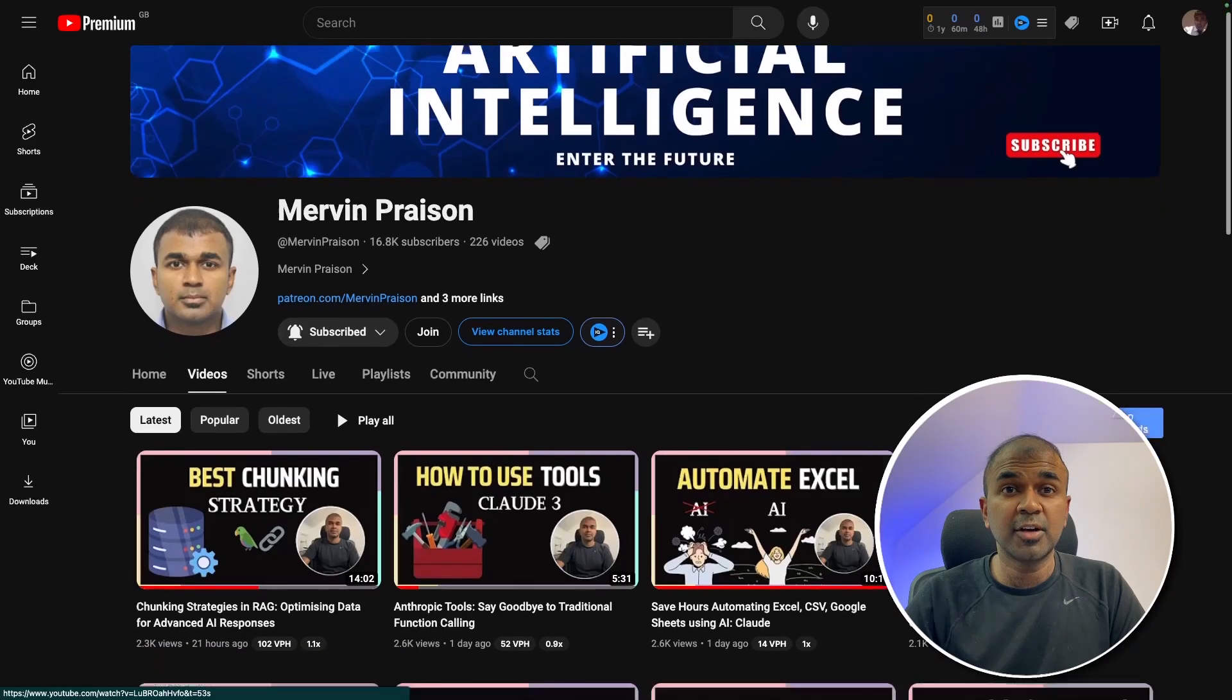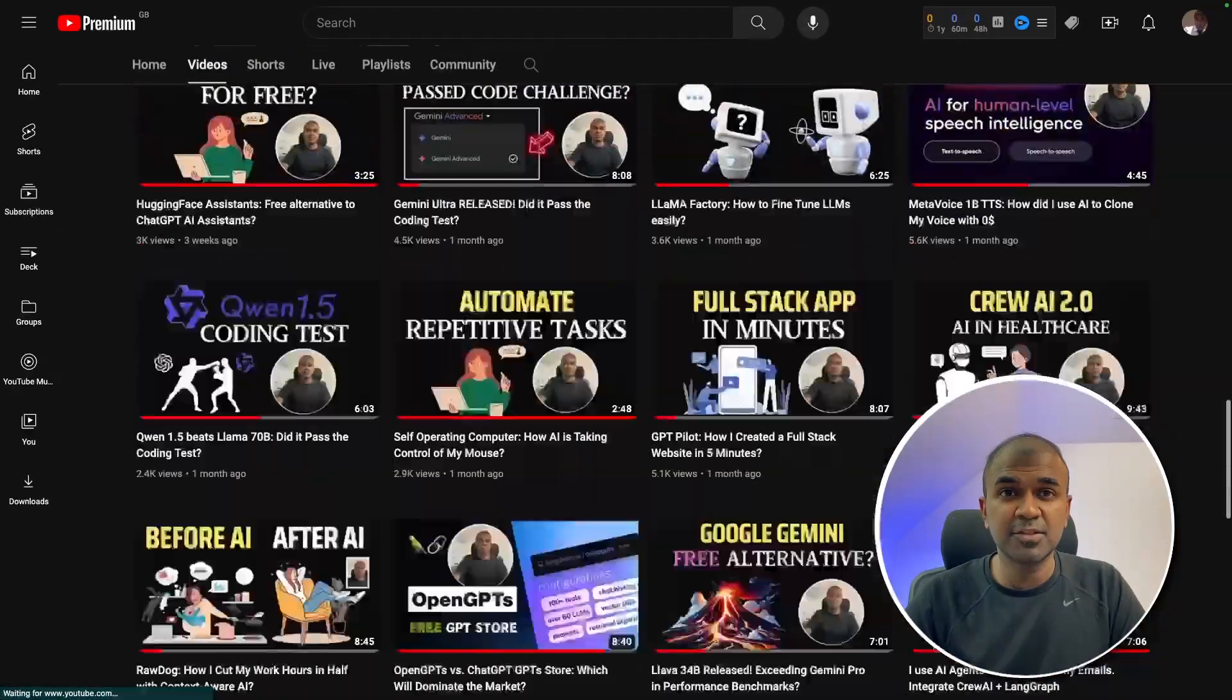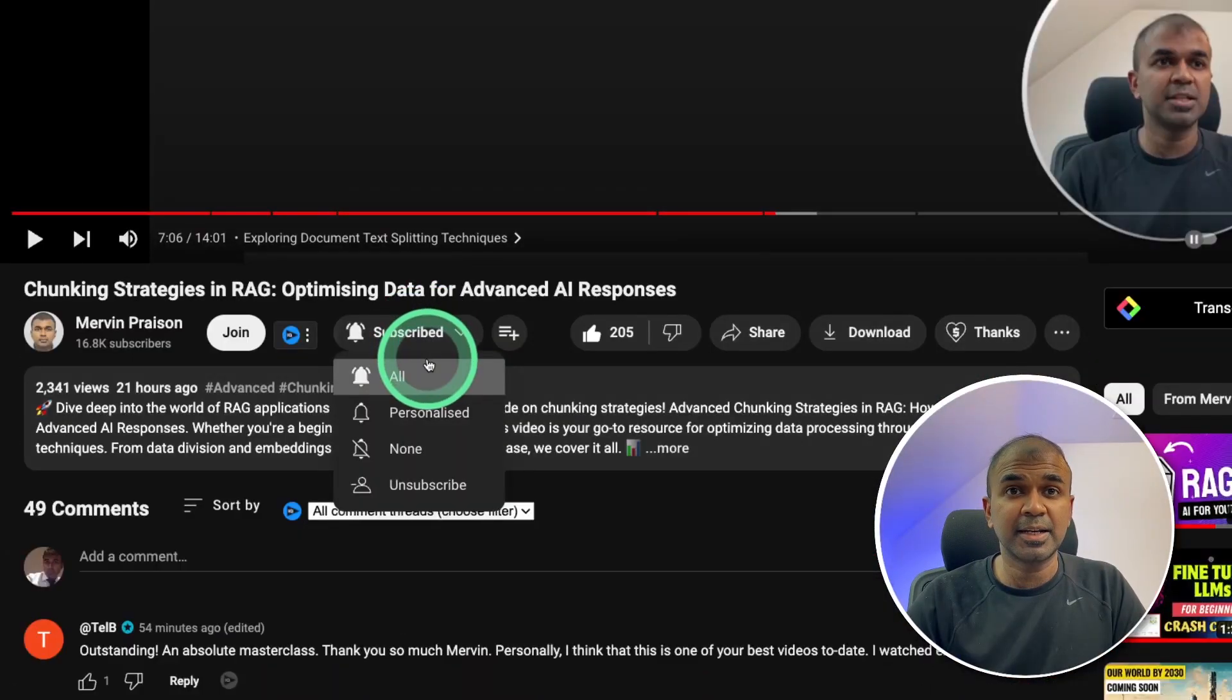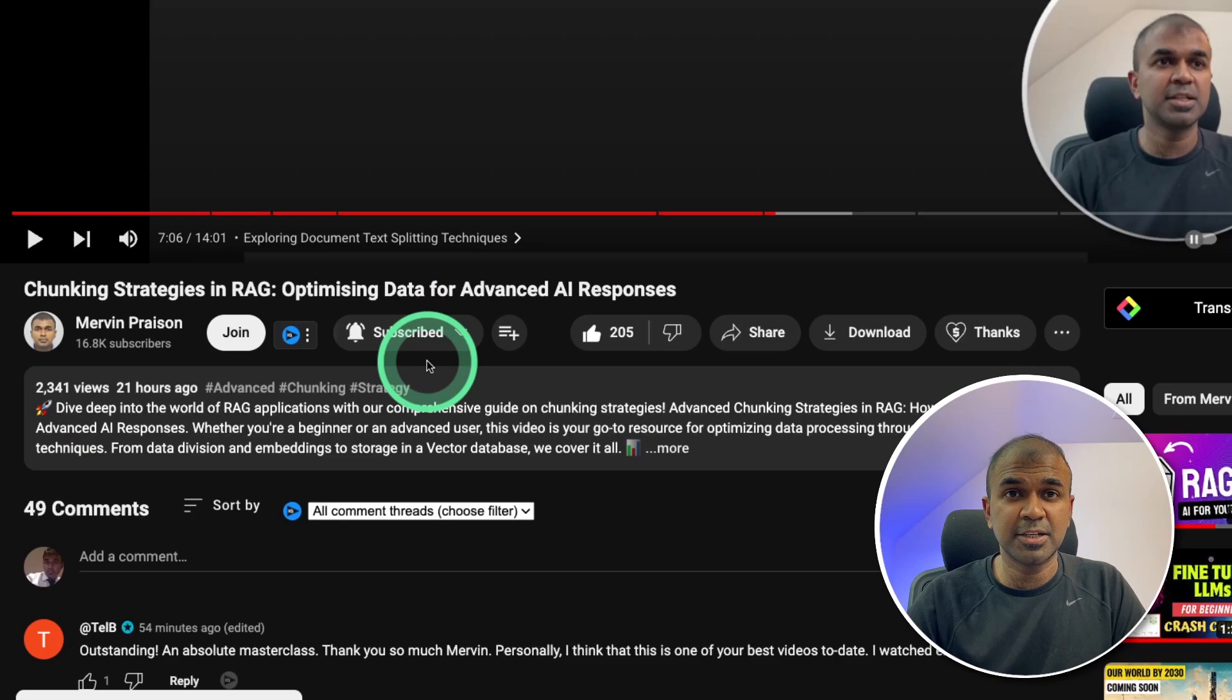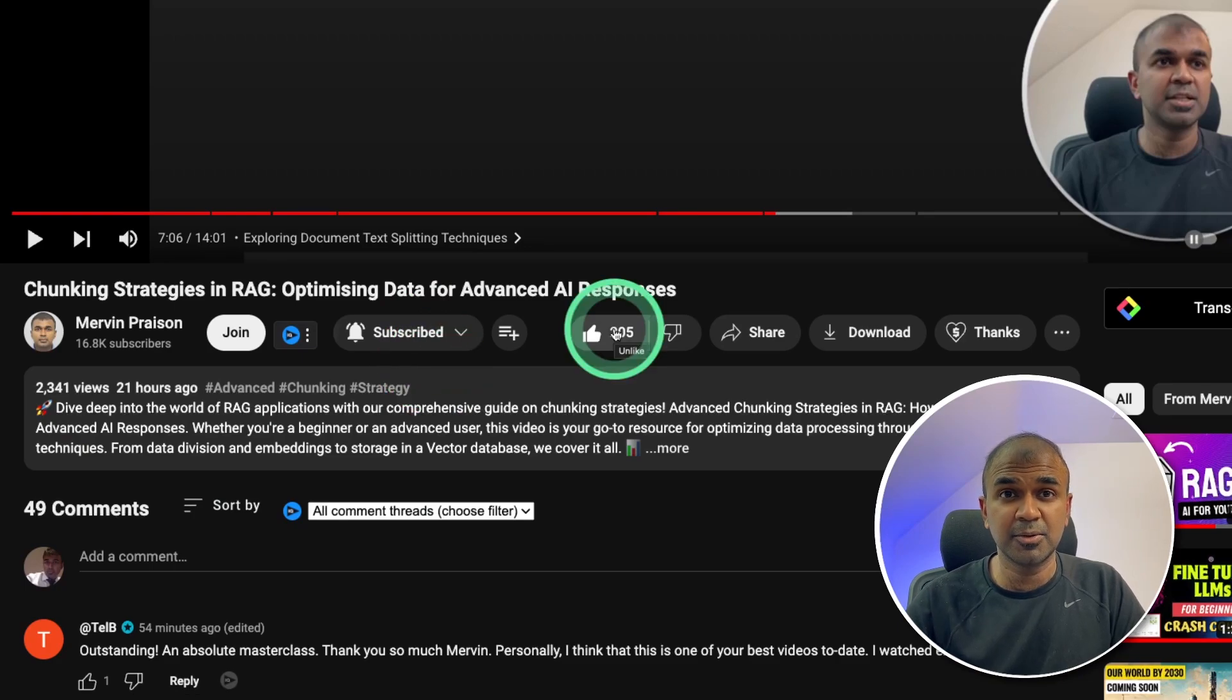But before that, I regularly create videos in regards to artificial intelligence on my YouTube channel. So do subscribe and click the bell icon to stay tuned. Make sure you click the like button so this video can be helpful for many others like you.